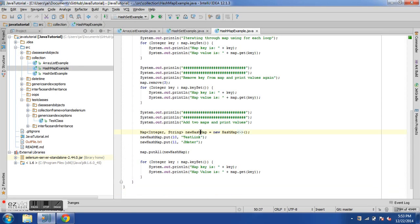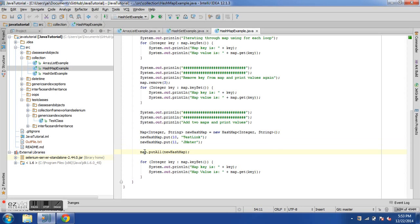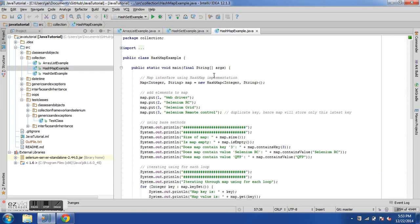I've created a new map called newHashMap with Integer and String types, and added key 10 with value 'testlink' and key 11 with value 'jmeter'. Then I add it to my old map using 'map.putAll(newHashMap)', which combines the new map into the old one. At the end I print all values in the combined map.